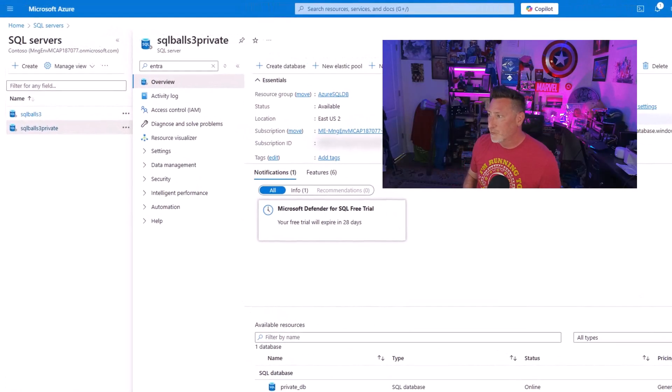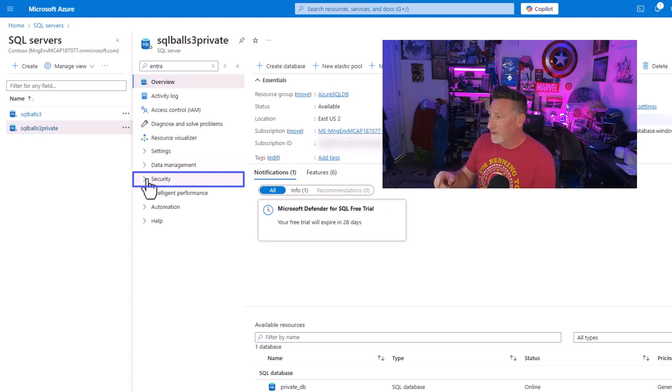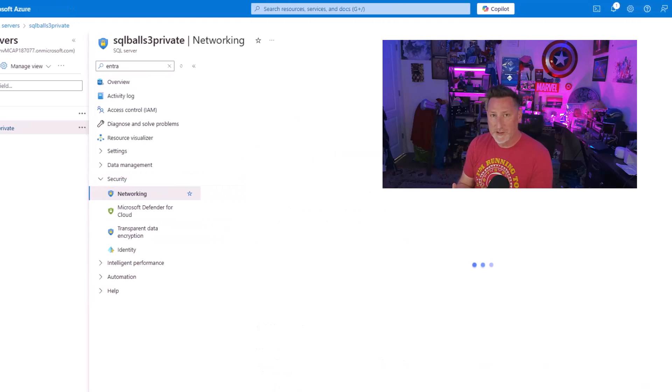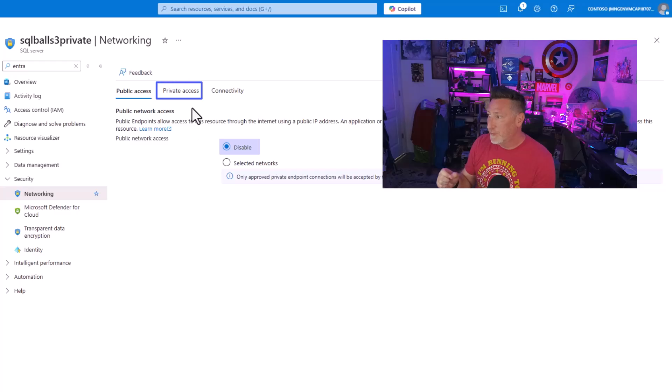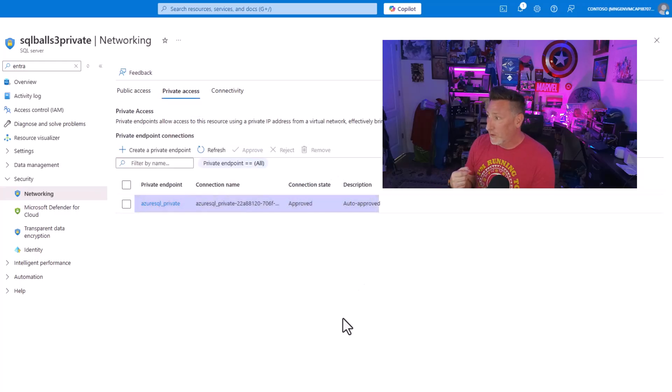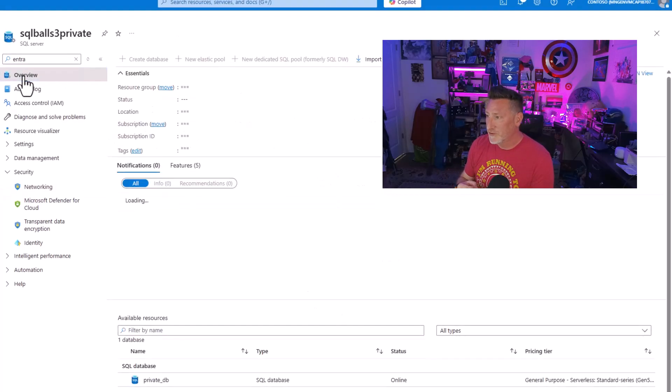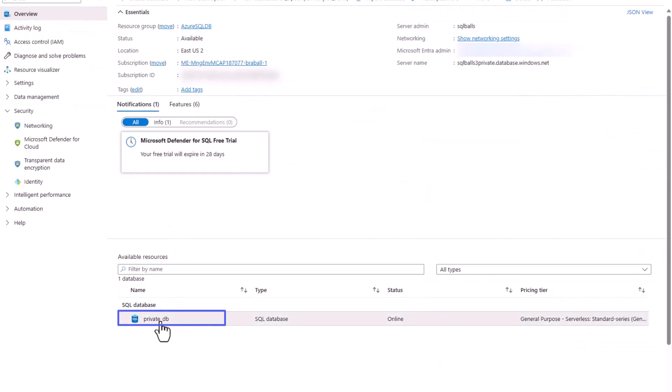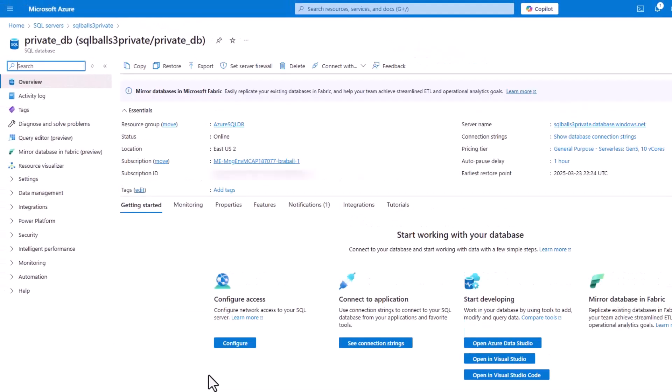Alright, we're starting at my Azure portal and I'm starting with my logical SQL server, SQL balls three private. I'm going to start looking at security because I want you to see the private setup that we've got. First off, I have my public access disabled and under my private access, you can see I've got a private endpoint connection. Now if I come down, you can see I've created a database, private underscore DB.